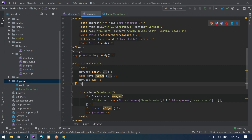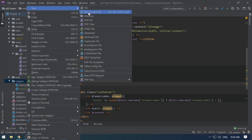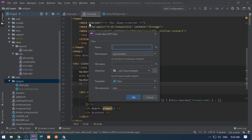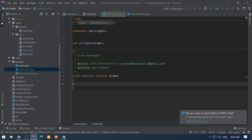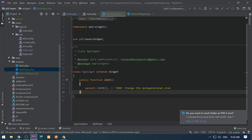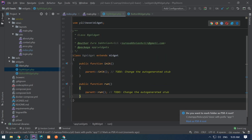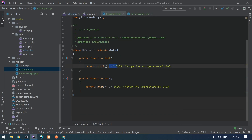I'm going to create a widget that wraps content in a div and changes its background color. Let's call it BgWidget. We extend from ebase widget and override the init and run methods.